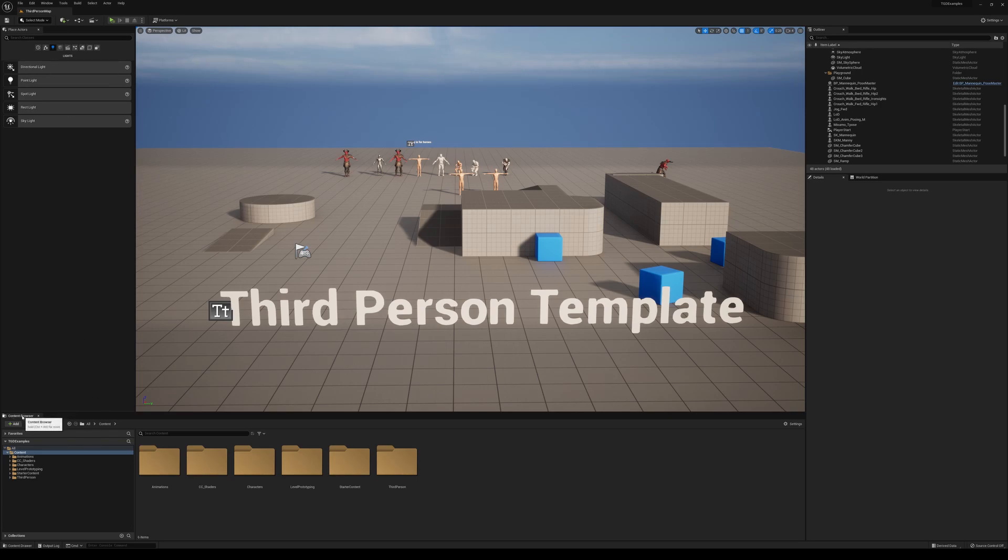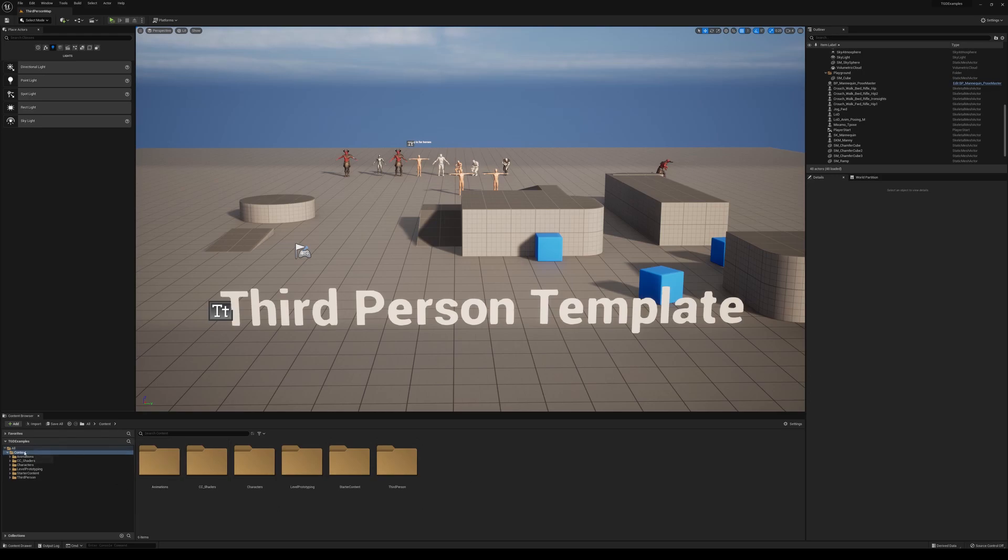Further down we have our Content Browser. This is essentially everything that's within your project, so this is going to be your file hierarchy. Over here on the left hand side we have a more traditional hierarchy that we're used to, so we can click on the drop down arrow and it'll show us more stuff.